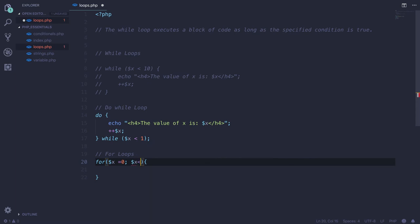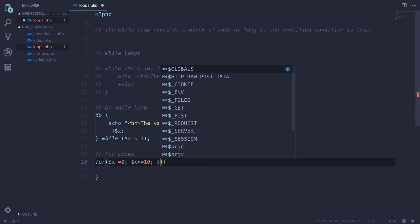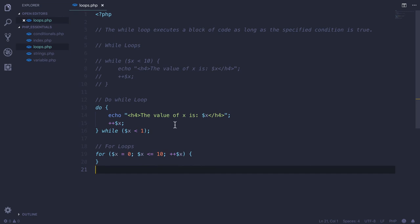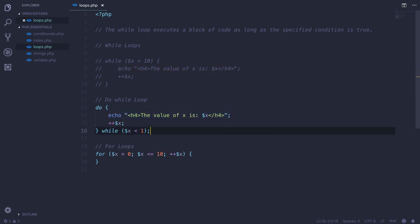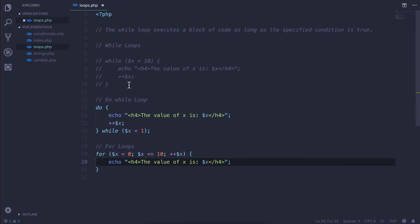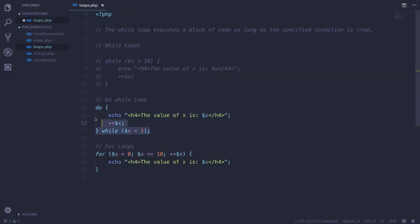Now we want to give the condition over here, less than or equal to 10, and I also want to increment the value by one. So, and I want to pass the same statement. Now if I reload this, so first of all the value of X was... this block of code, let me quickly comment this out.